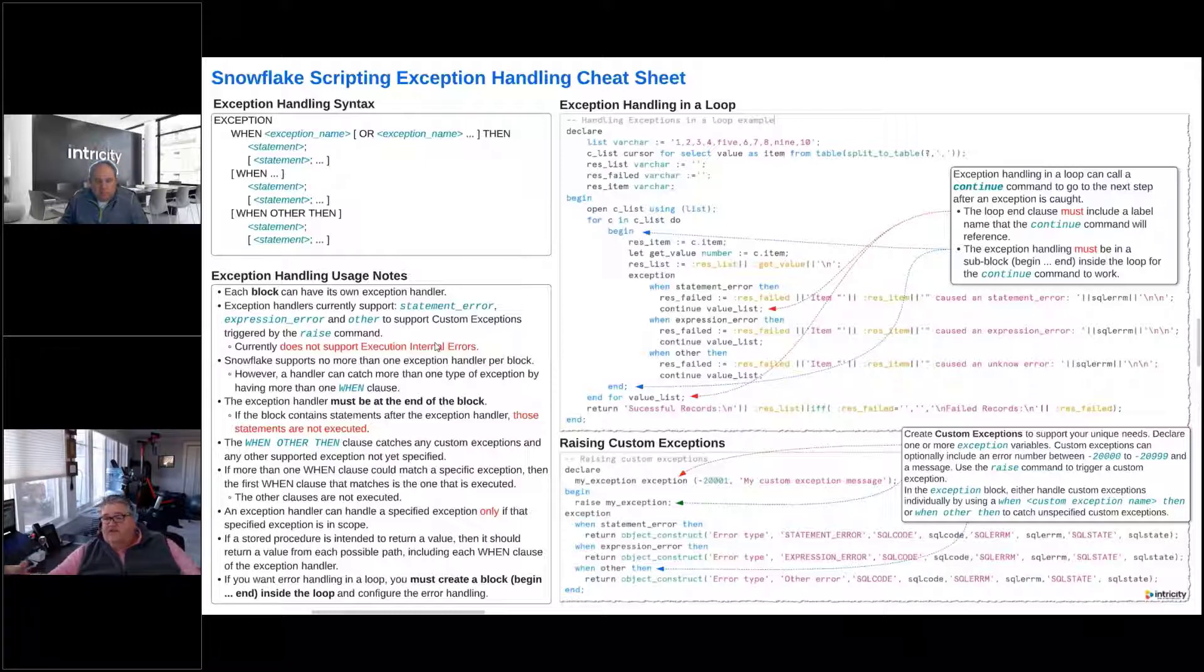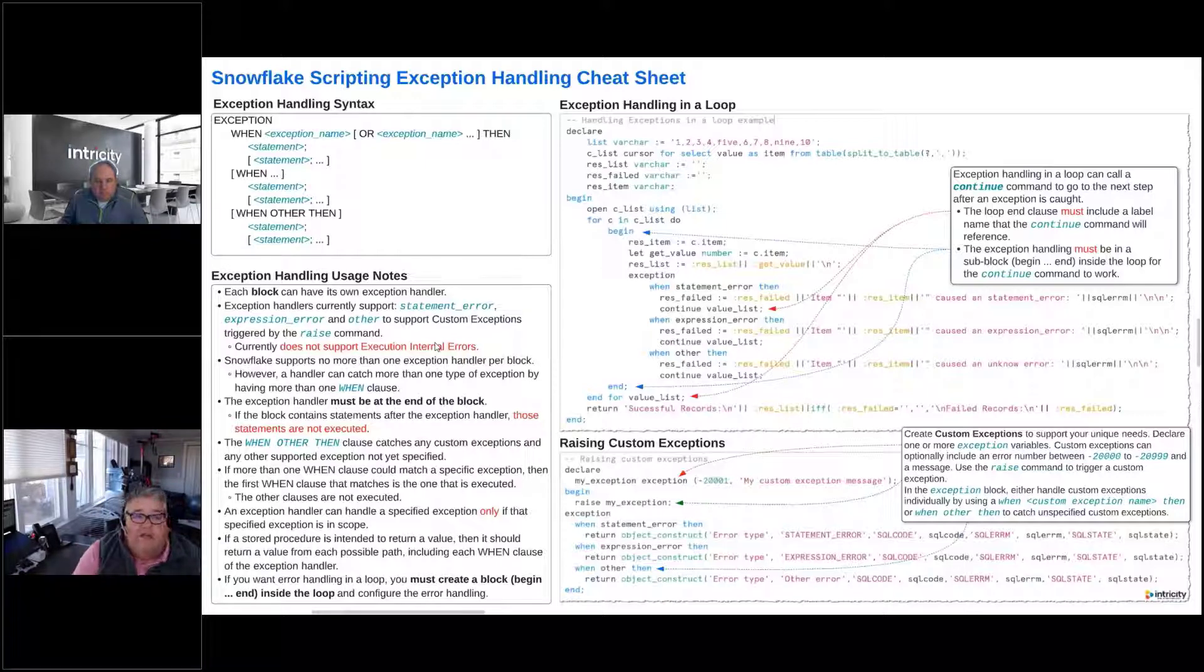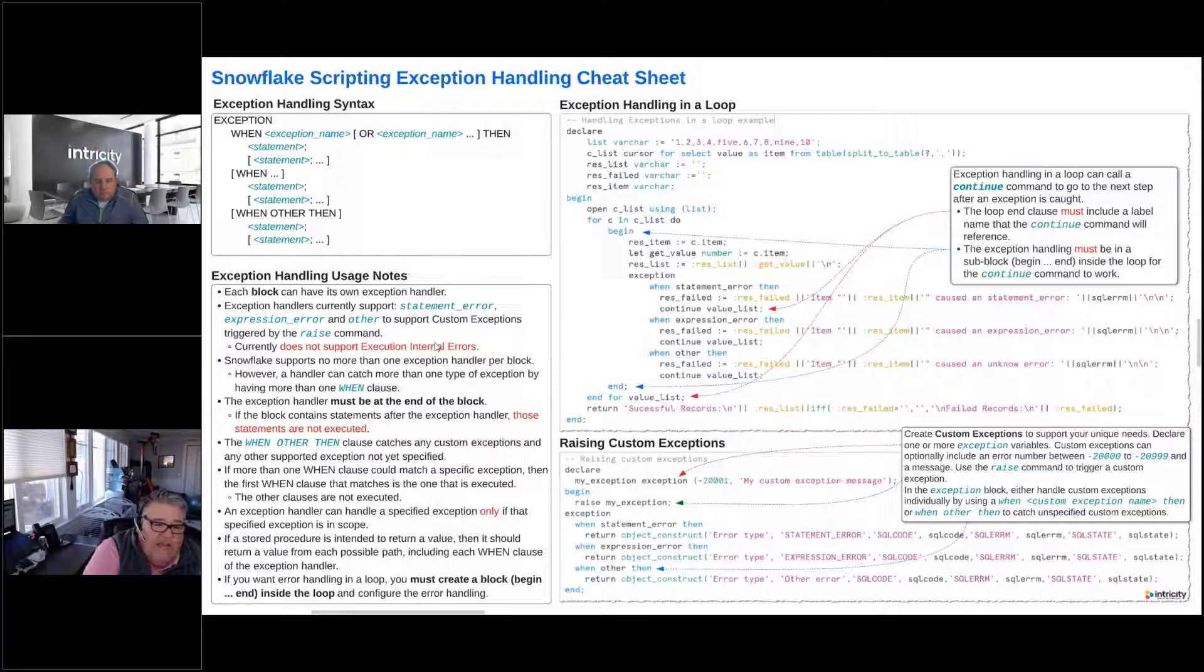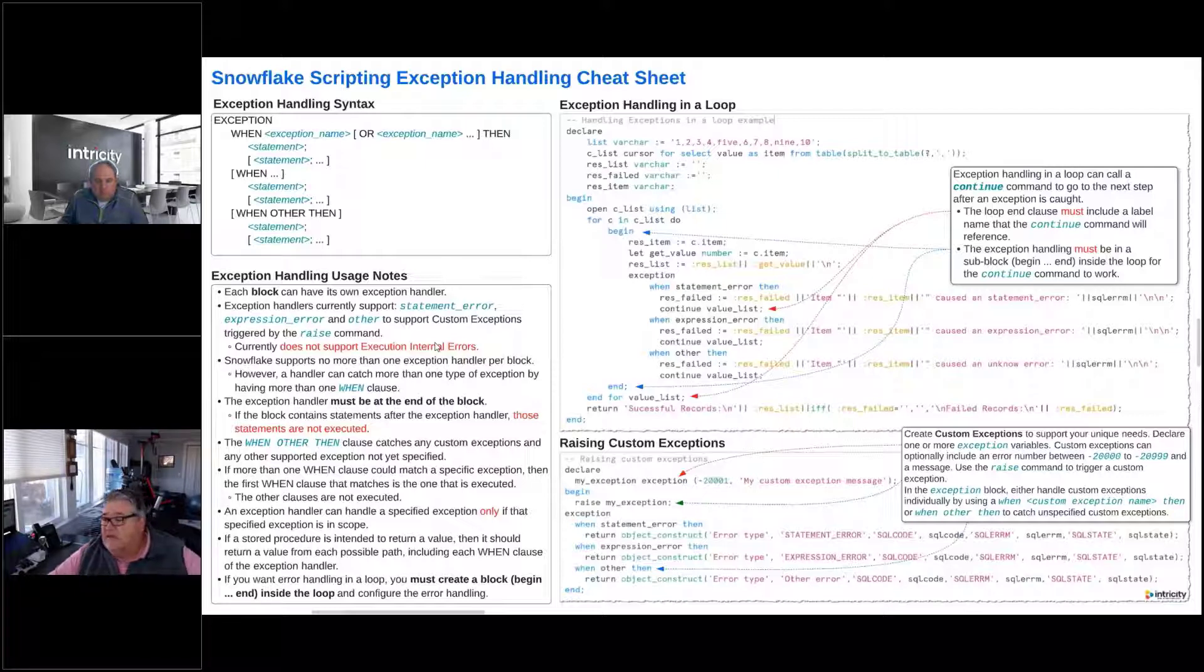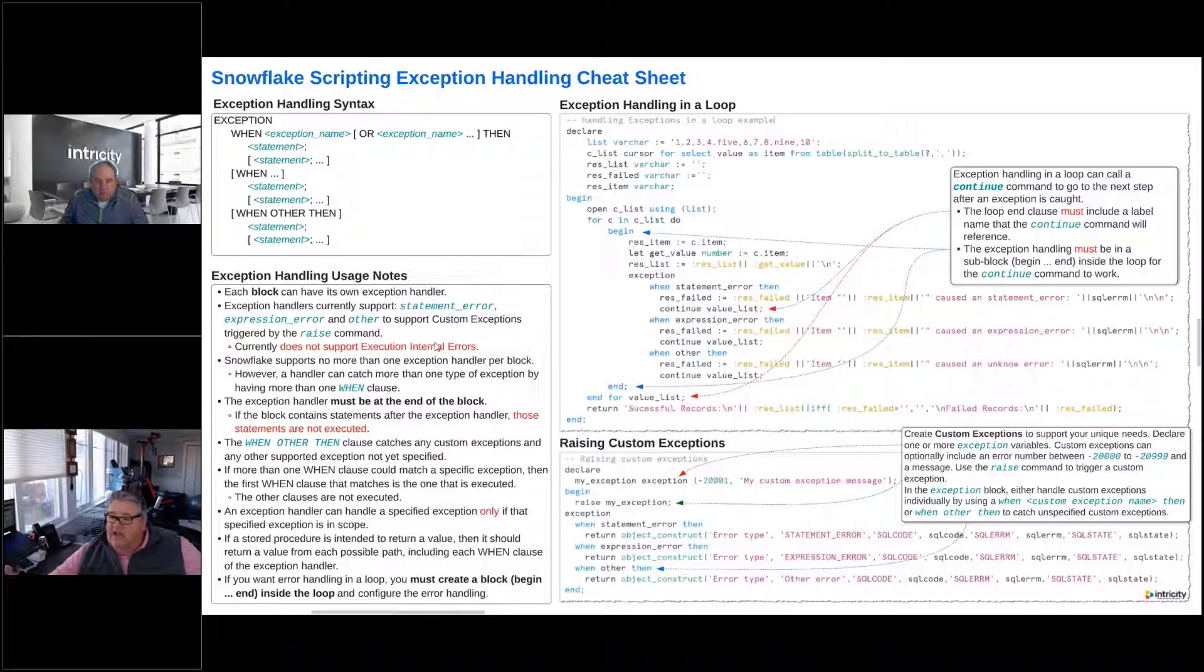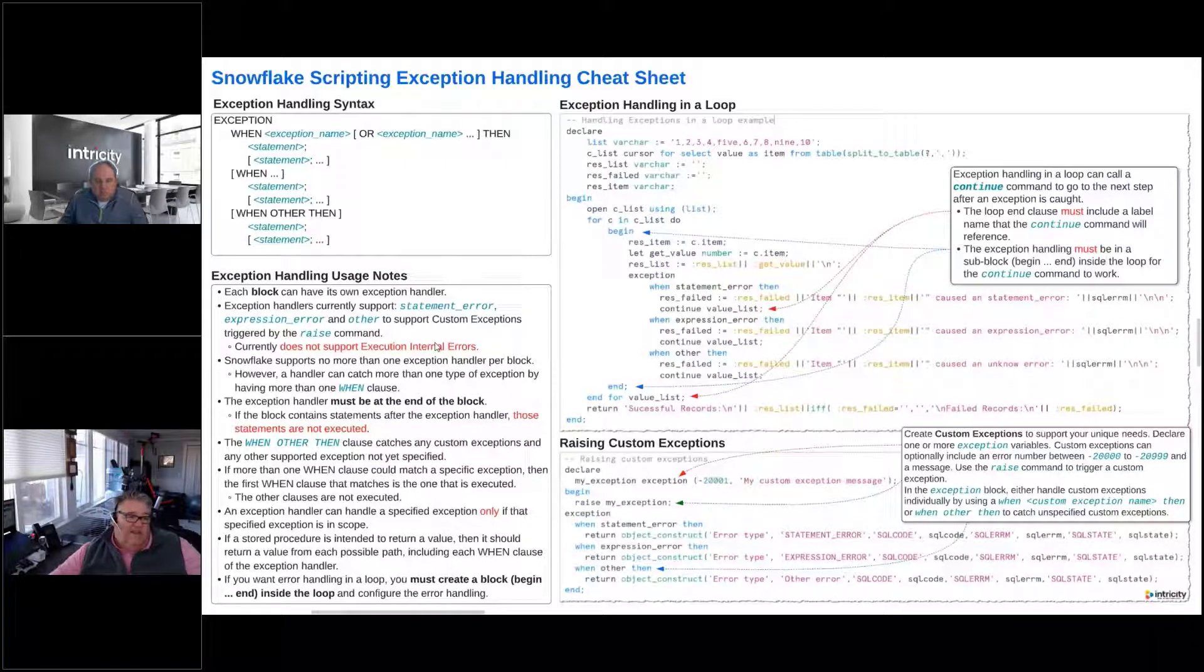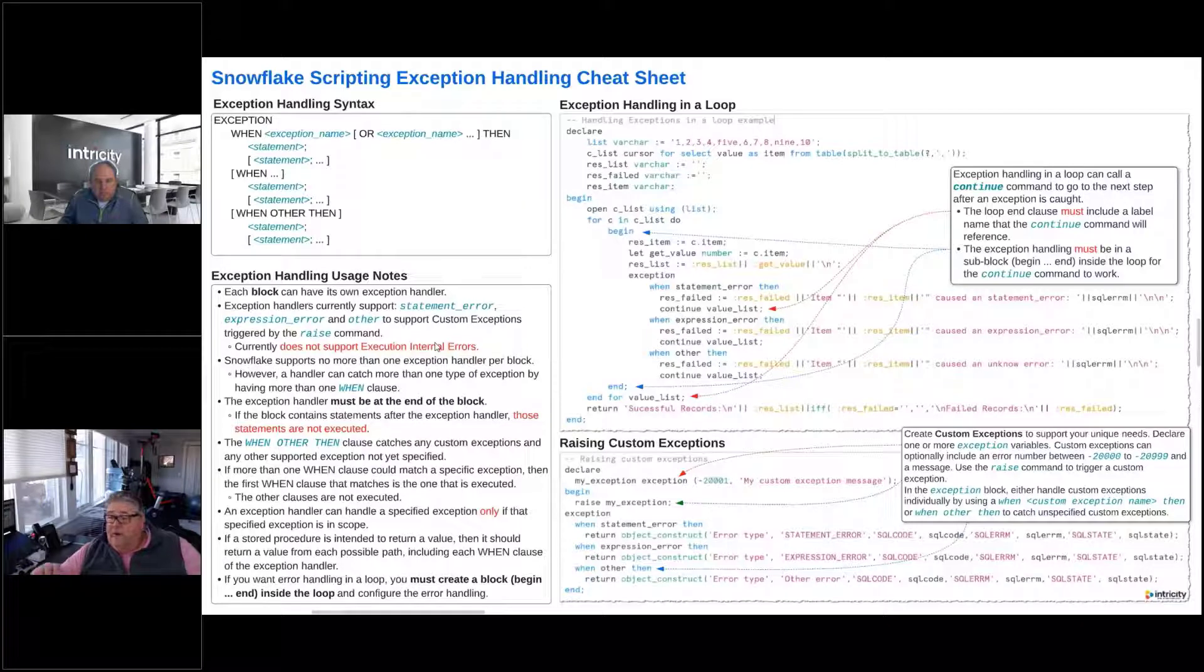So we actually have to, if we've got a custom exception that we want to look for, like for example in the scripting that we're going to look at here in a little bit, in our demo, one of the things we want to look at is we want to get the classification for tables, but we want to catch if there's a table in a schema that we don't have access to. We don't want it just to fail. We want it to catch that to handle that exception. And so what we'll do is we'll create a custom exception, and then we're going to raise that error, but we have to watch for that.